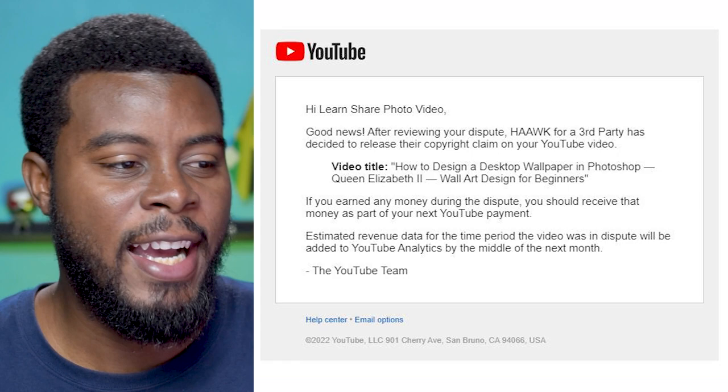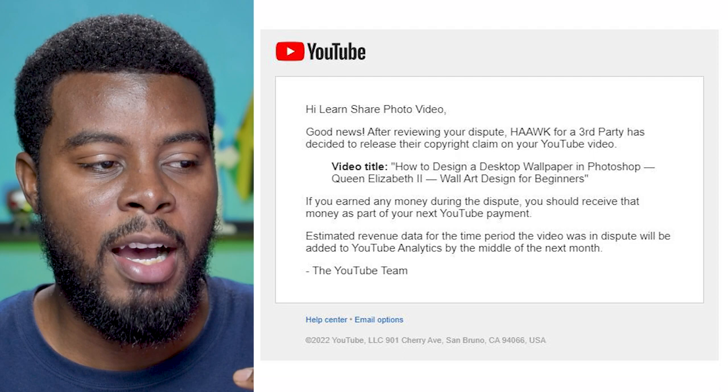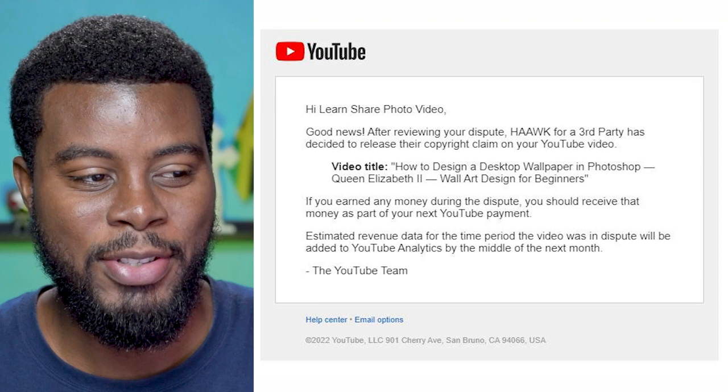So here I am, it's the next day, it's September 30th, 2022. The copyright claim was released 59 minutes after I submitted the dispute. So I submitted the dispute at 9:15 PM my time, Jamaica time, and here's the email saying that Learn Share Photo Video, good news, after reviewing your dispute, the copyright claim owner has decided to release their copyright claim on my YouTube video. So the claim was released all thanks to that license that we got from Envato Elements when we purchased that audio track.